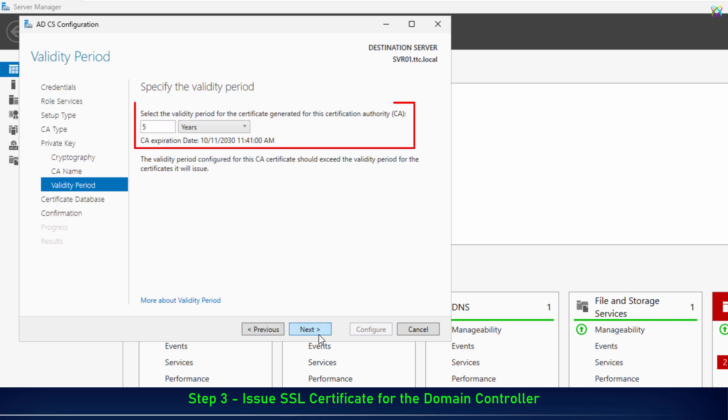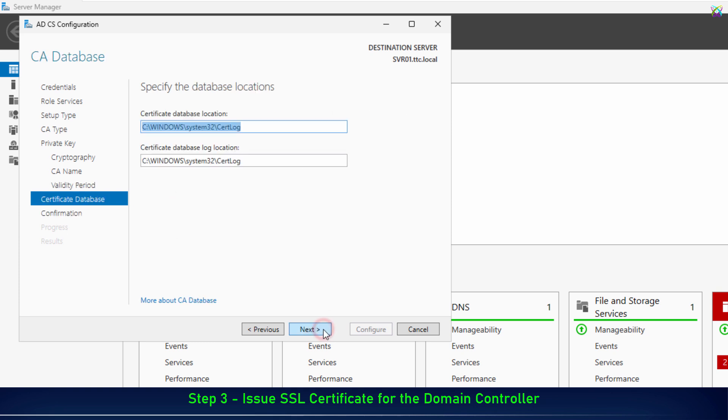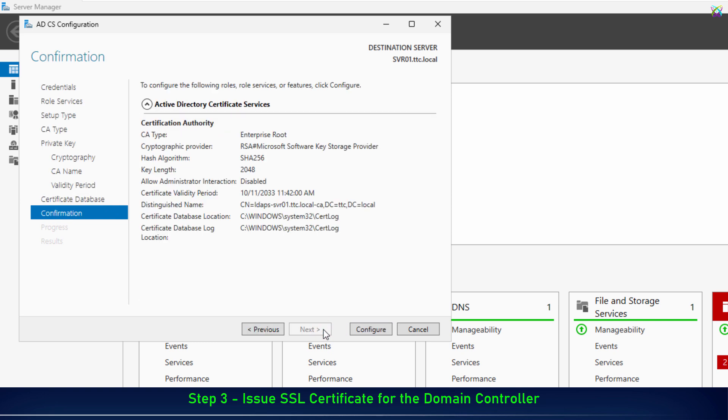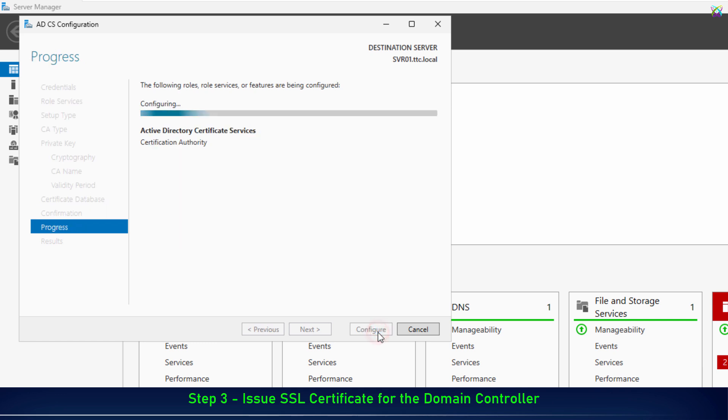Next, select the validity period for the certificate. Typically, you can keep the default 5 years, then click Next to continue. Finally, click Configure to start the installation and configuration of the Certificate Authority.